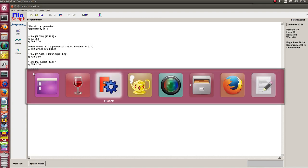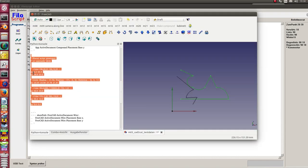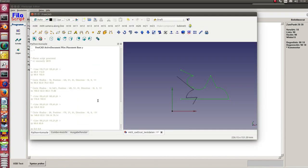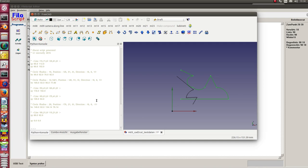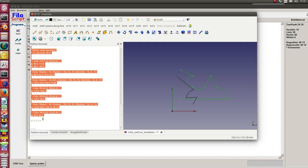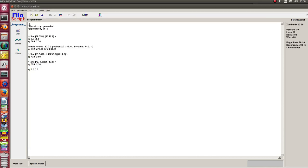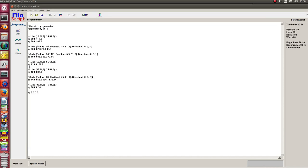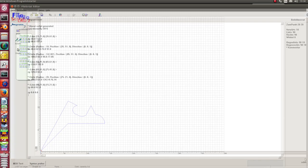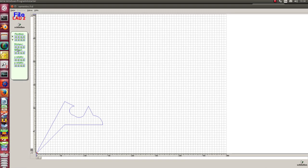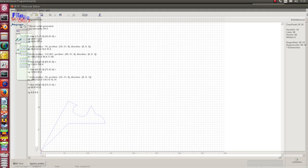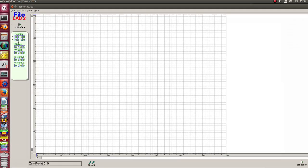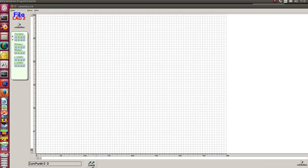I go back to FreeCAD and test the second script. Here's the simulation too. Let's see what happens.